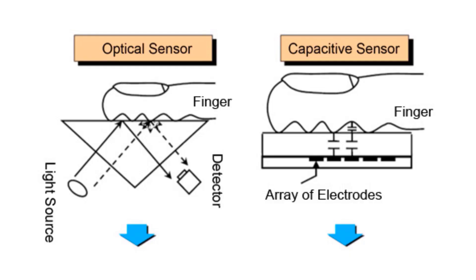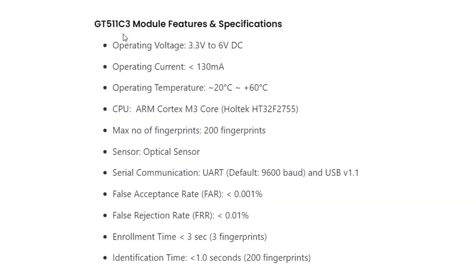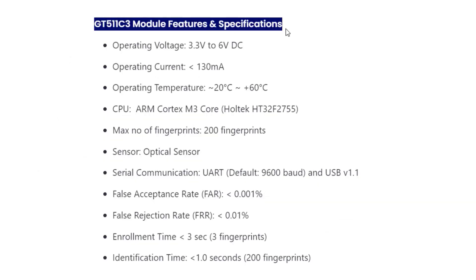Instead of optical method, it uses a camera image processing method to detect the fingerprints. In this video, we will go through the details and specifications of GT511C3 fingerprint sensor.